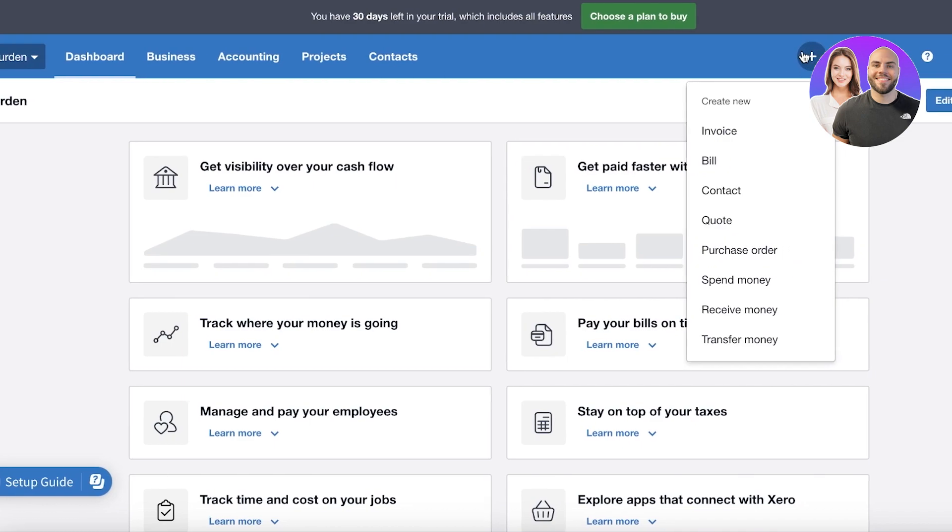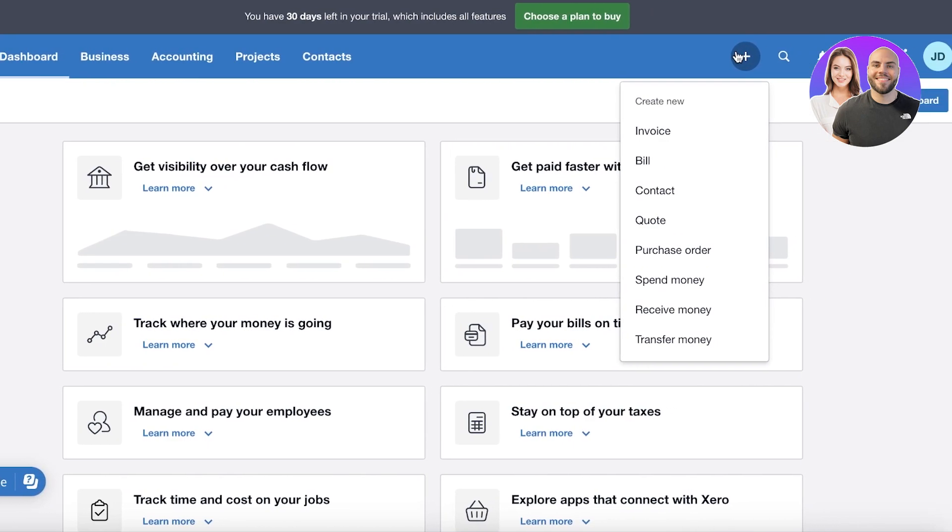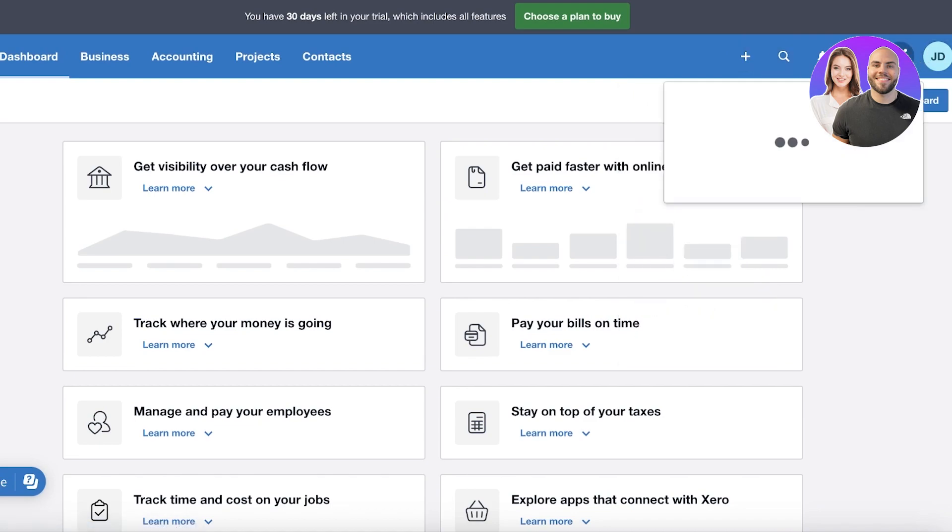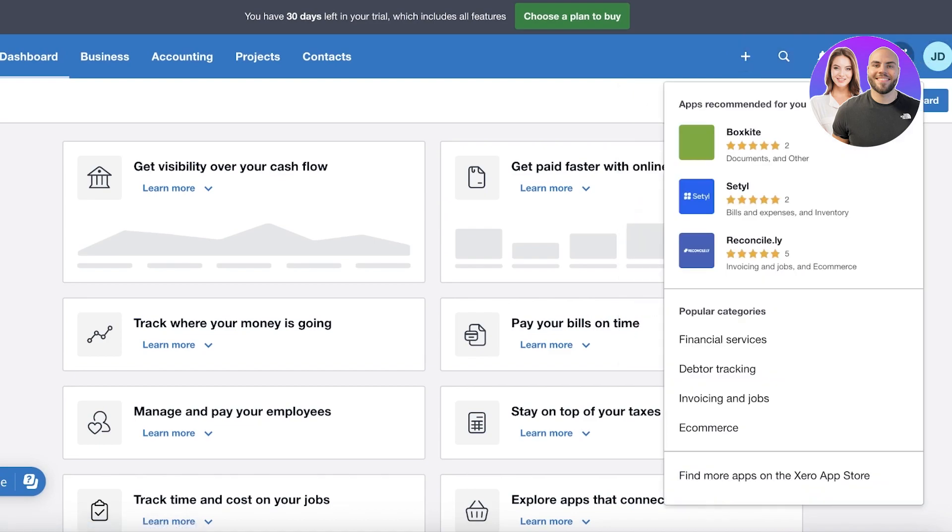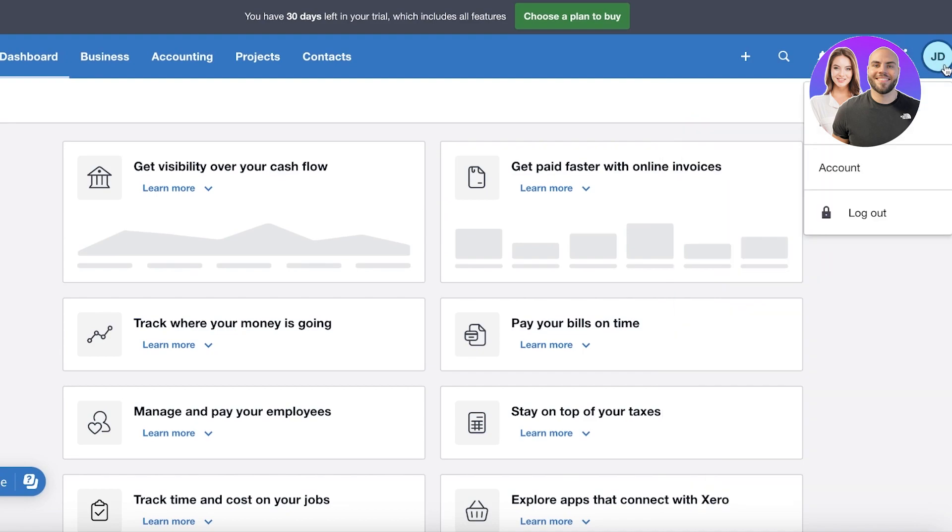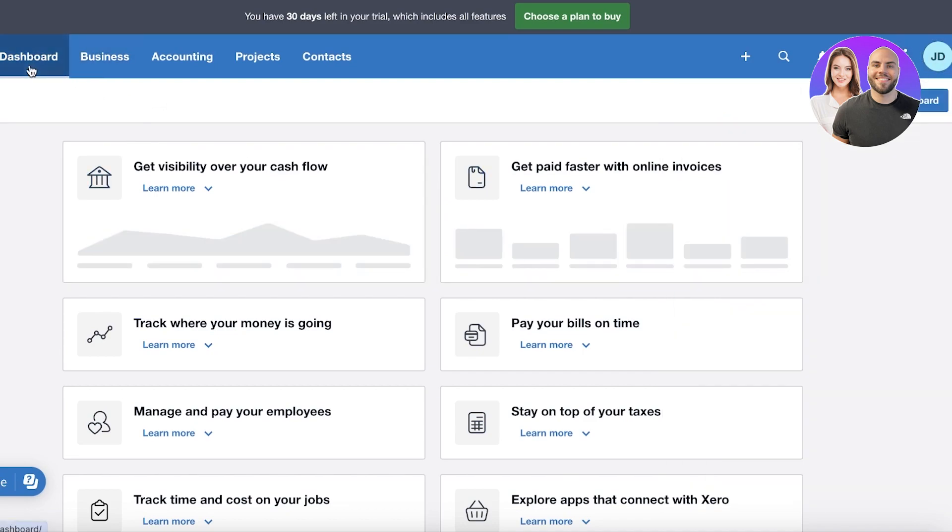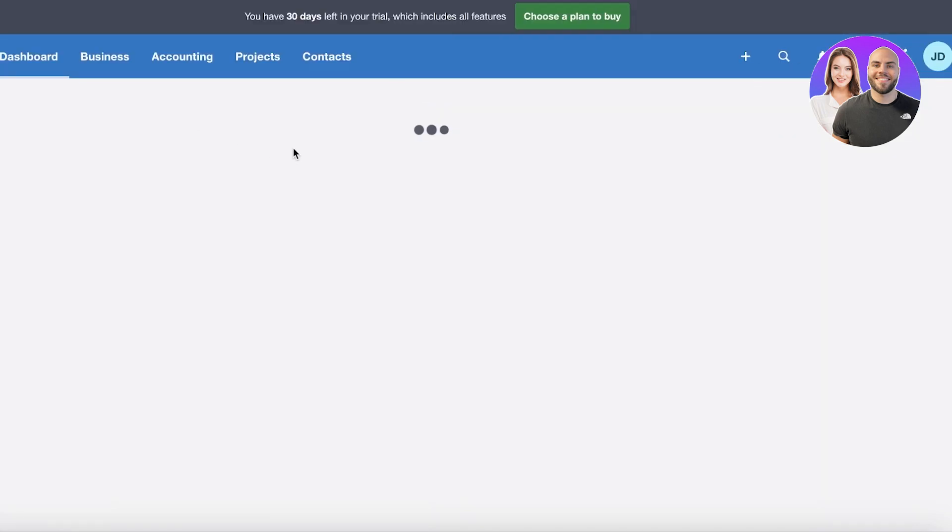Then on the top right you have this option over here where it recommends a few apps to you, and if you want to integrate any application you can do that from over here, and then your basic account info.